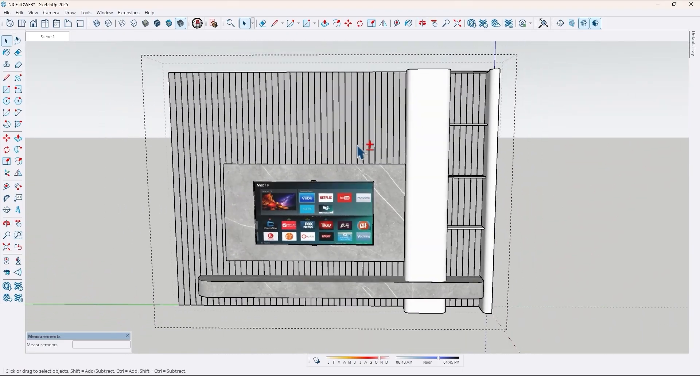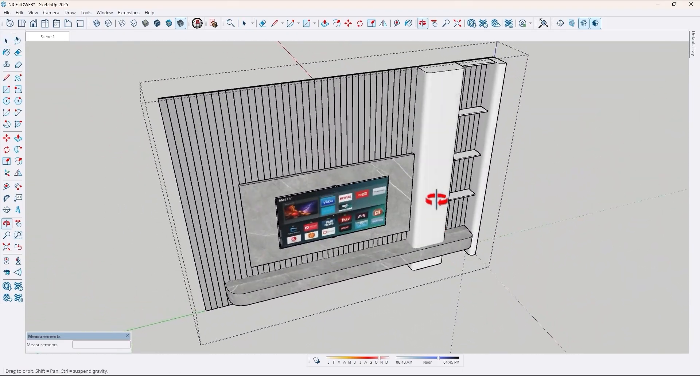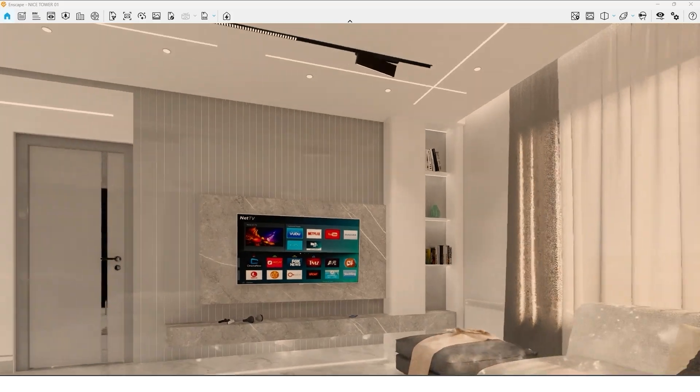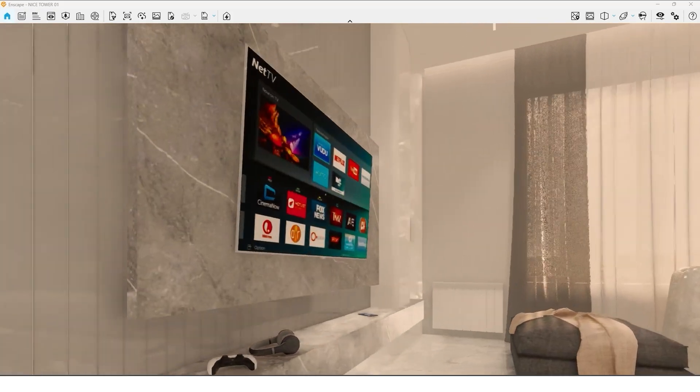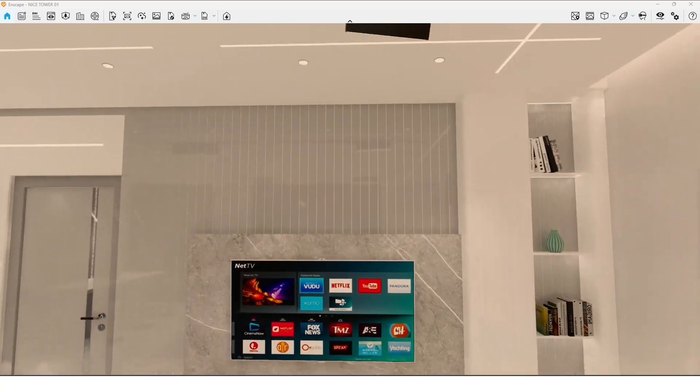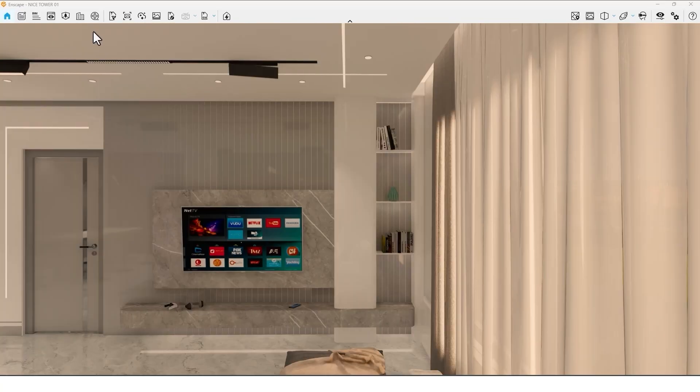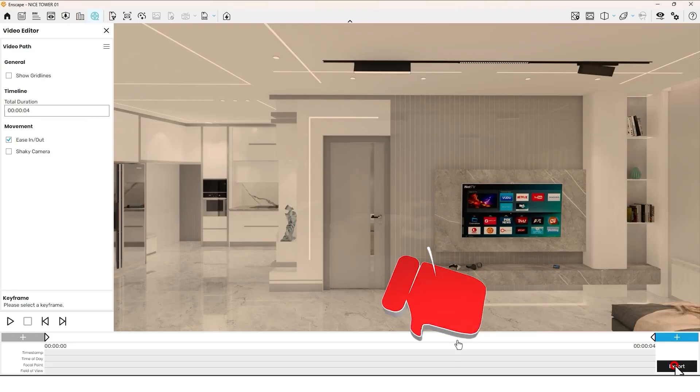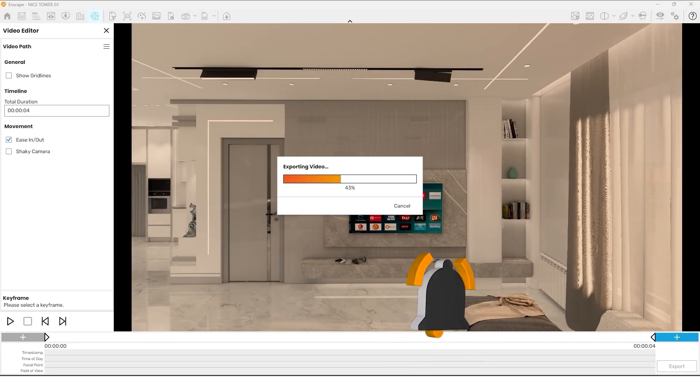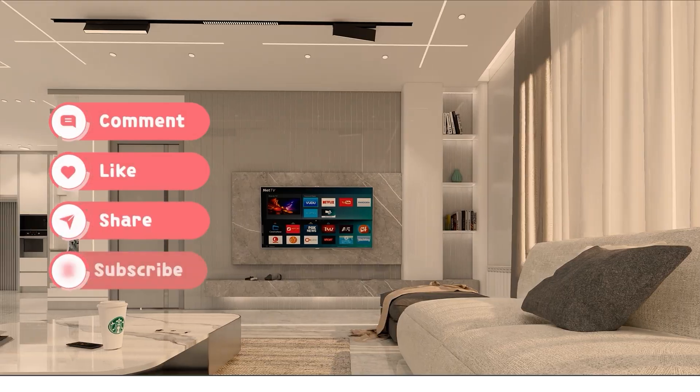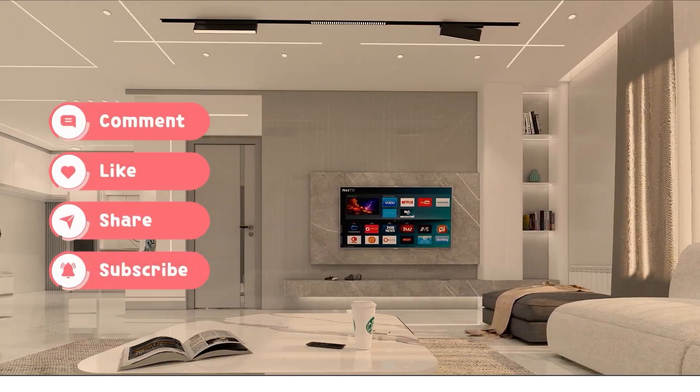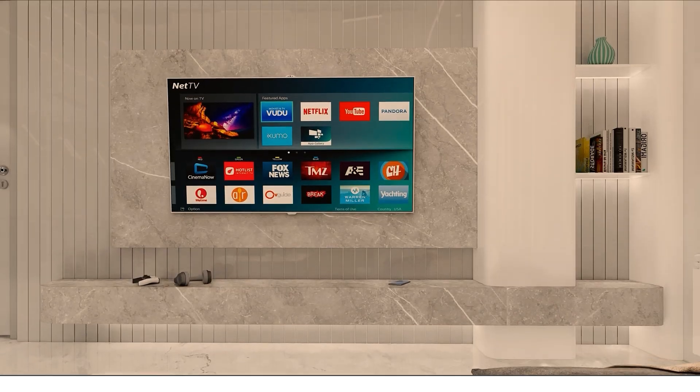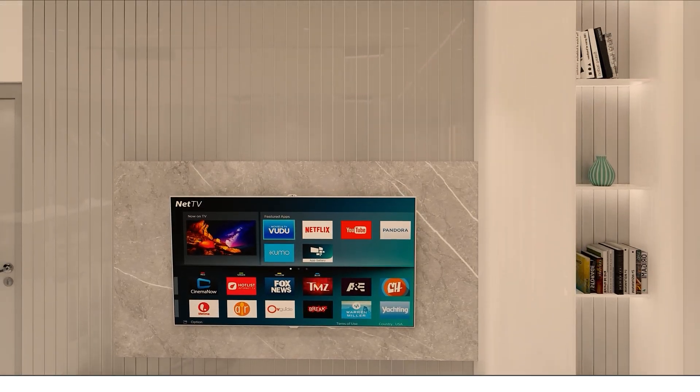Now let's take a render with Enscape engine. I hope this tutorial was useful and helpful for you. For more tutorials, please subscribe to our YouTube channel if you haven't already. And don't forget to like the video and share it with your friends. See you next time.